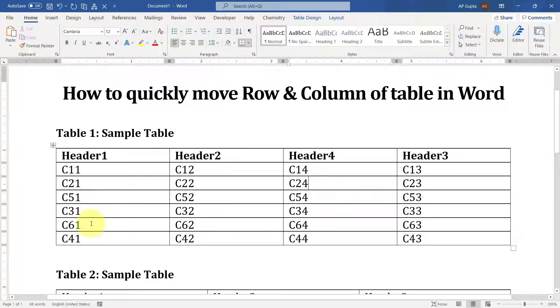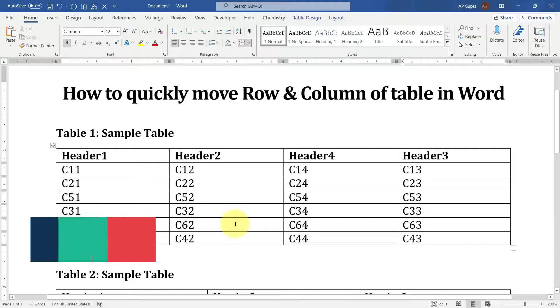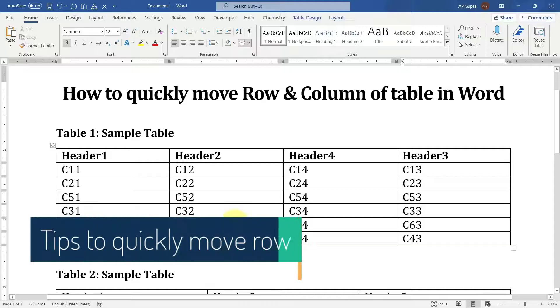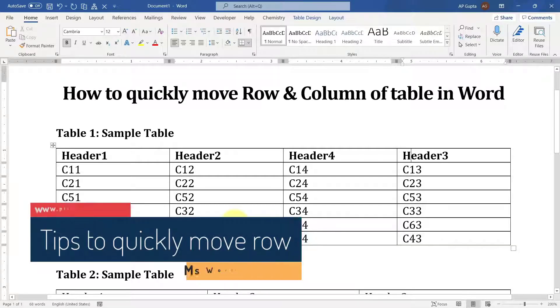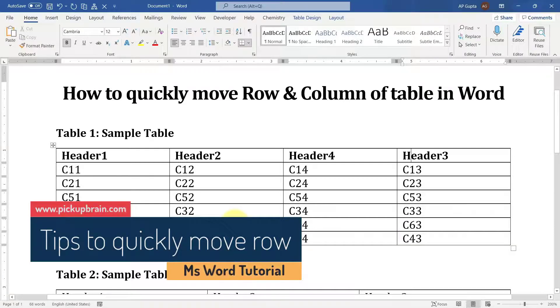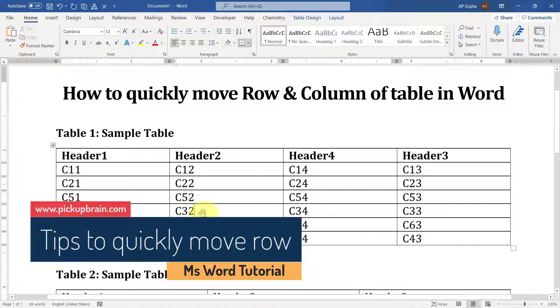I have purposely misplaced some of my rows and columns. Now let's see how I can quickly move my rows. Let's say I want to move the third row. Simply place your cursor anywhere in the row that you want to move.